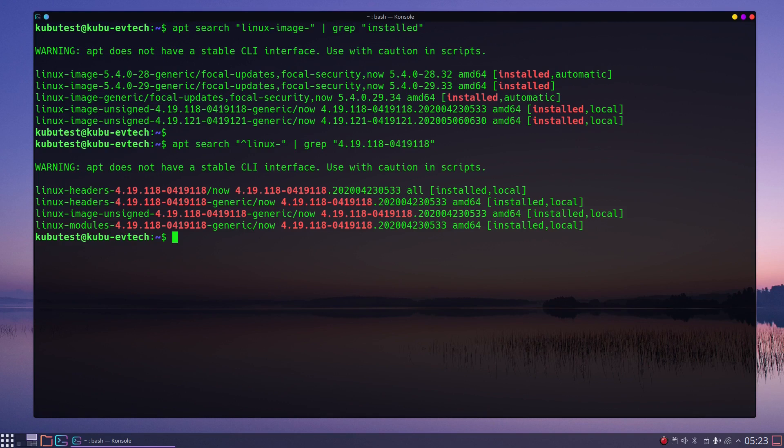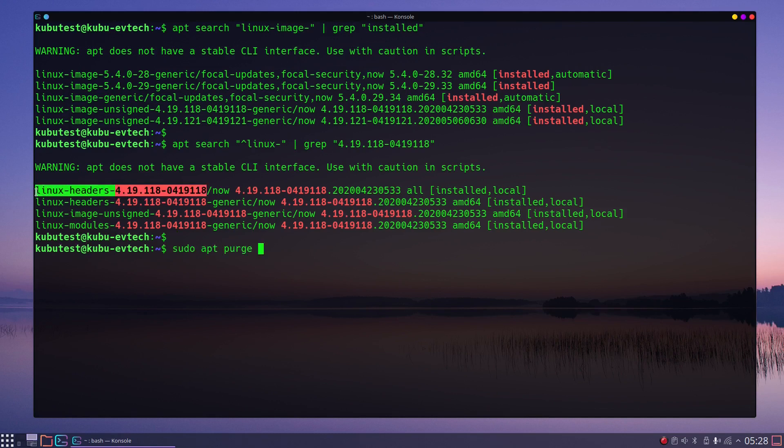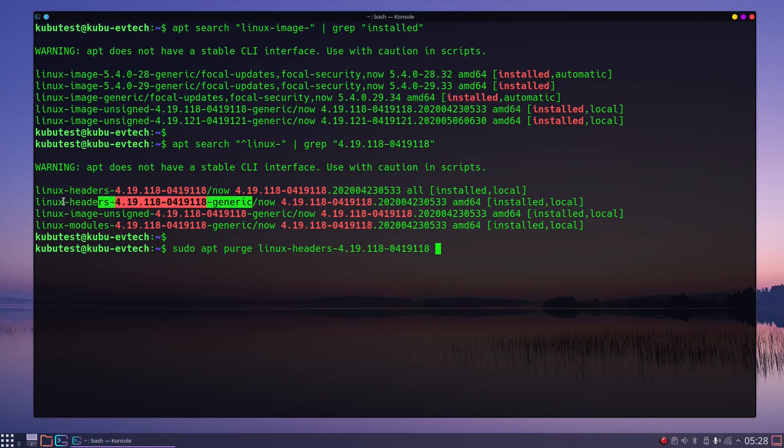Always keep in mind which kernel files we are looking for: headers-all, headers-generic, image-generic, and modules-generic. Now let's deinstall them with sudo apt purge, because purge will do a better cleanup than remove. You can do it with one command with the package names separated by space.